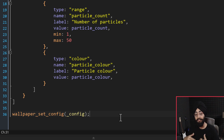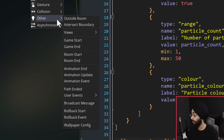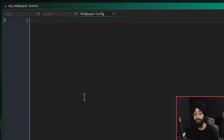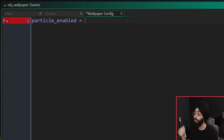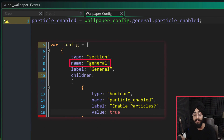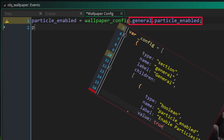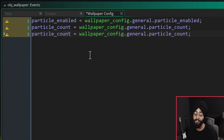This tells Opera GX what settings your wallpaper has so the user can change them. To receive those changed settings, add a new event under Other called Wallpaper Config. In this event you receive the modified configuration inside the wallpaper_config variable. Use it to update your variables: read wallpaper_config.general.particle_enabled and assign it, then do the same for particle_count and particle_color using the internal names you set — not the labels.